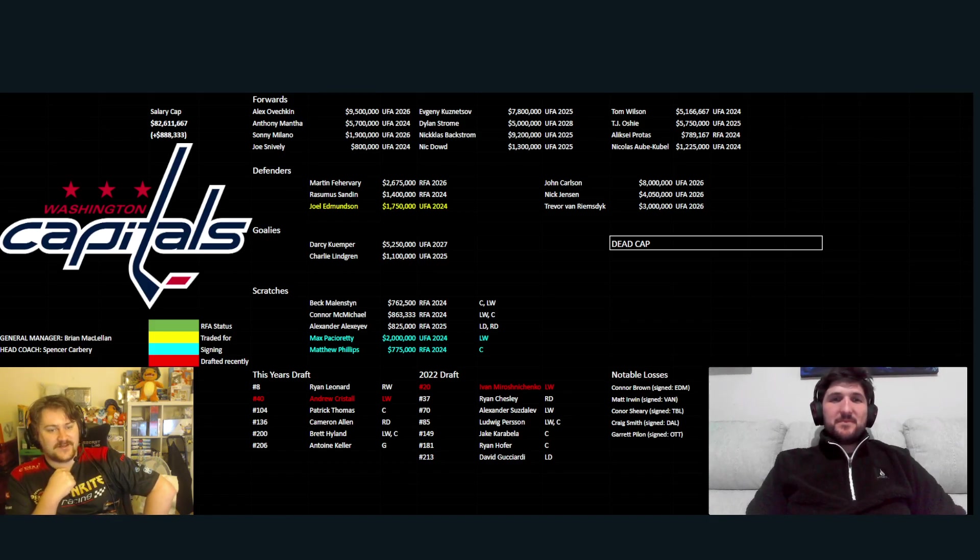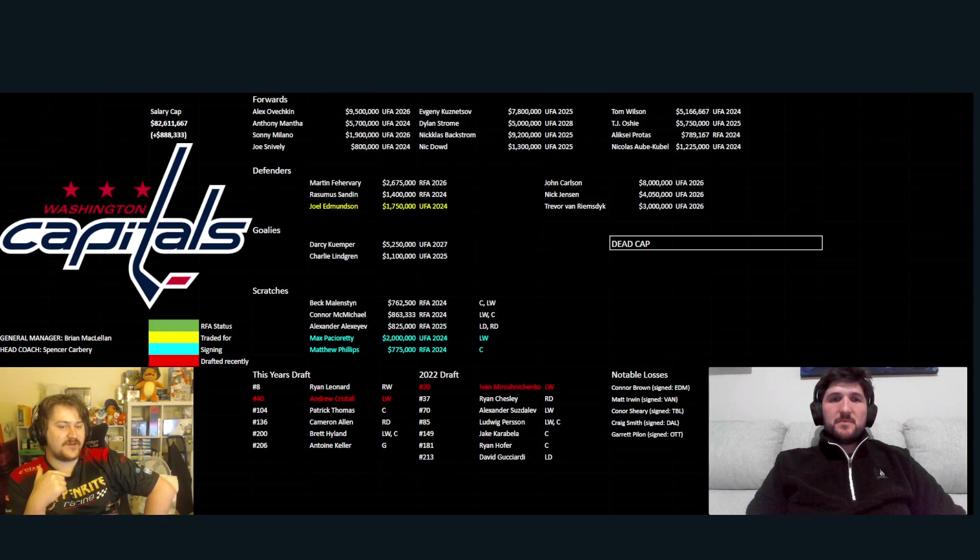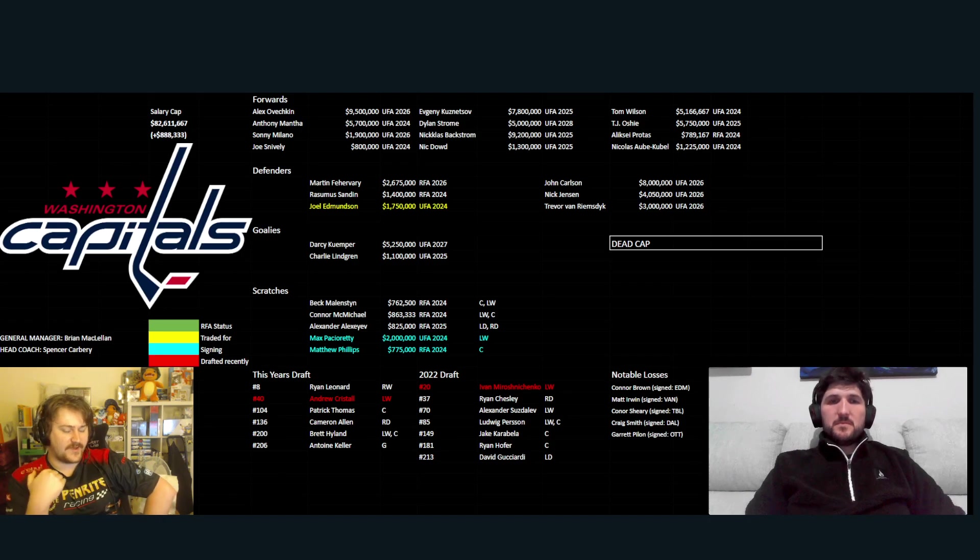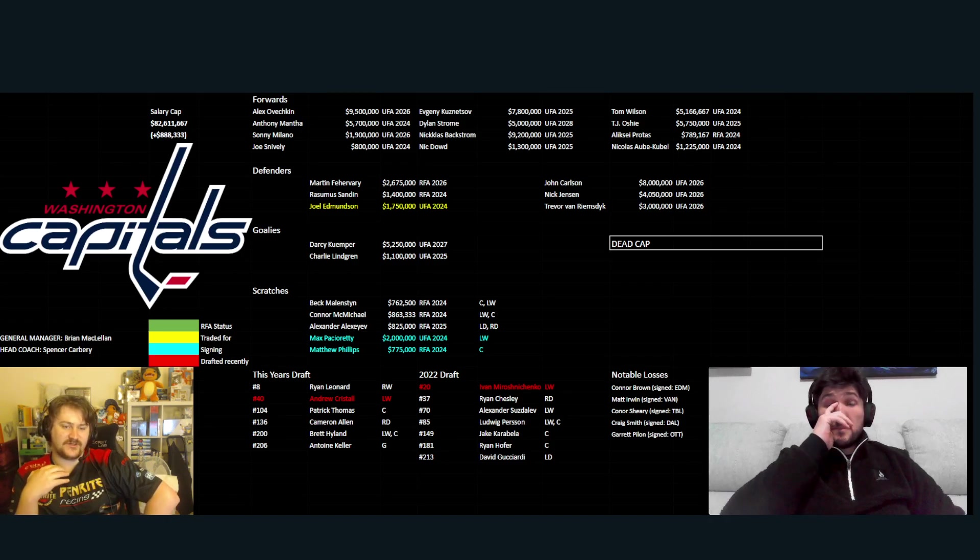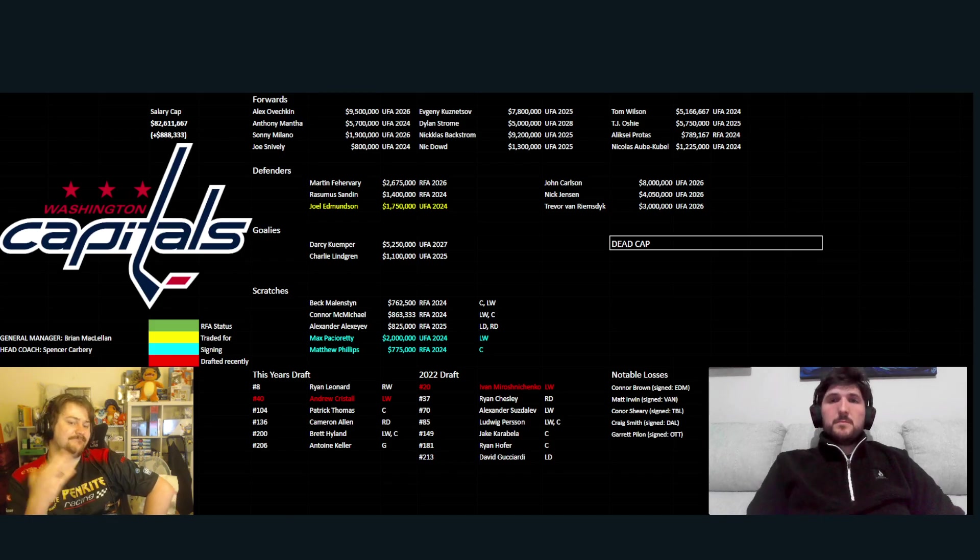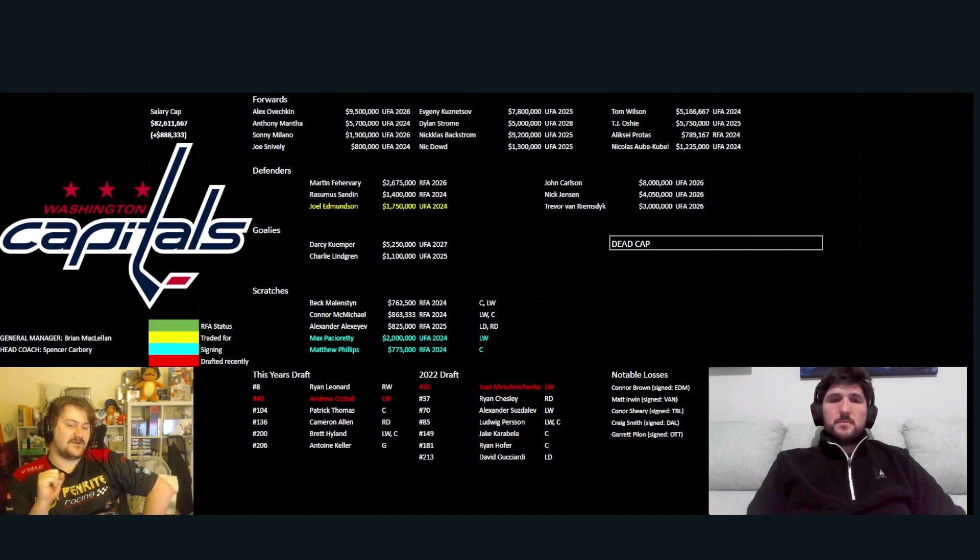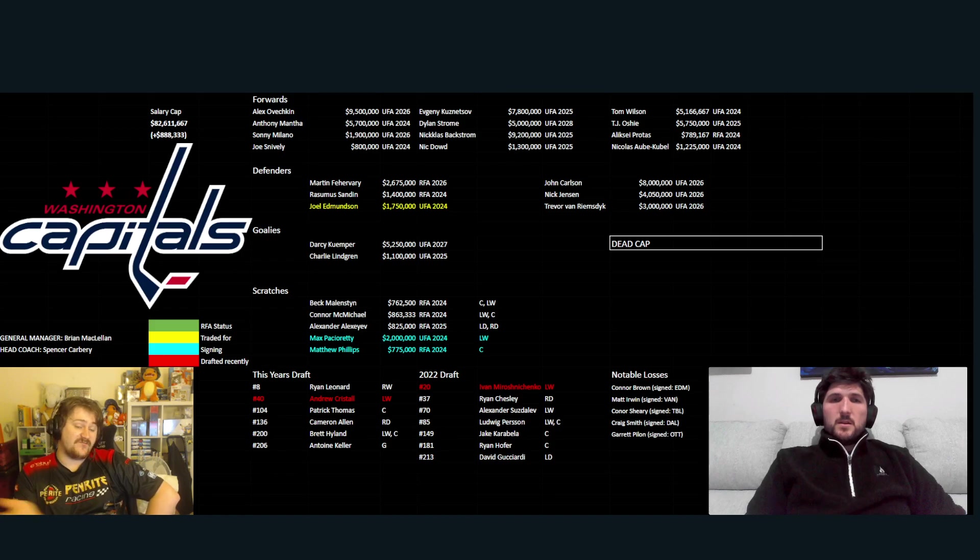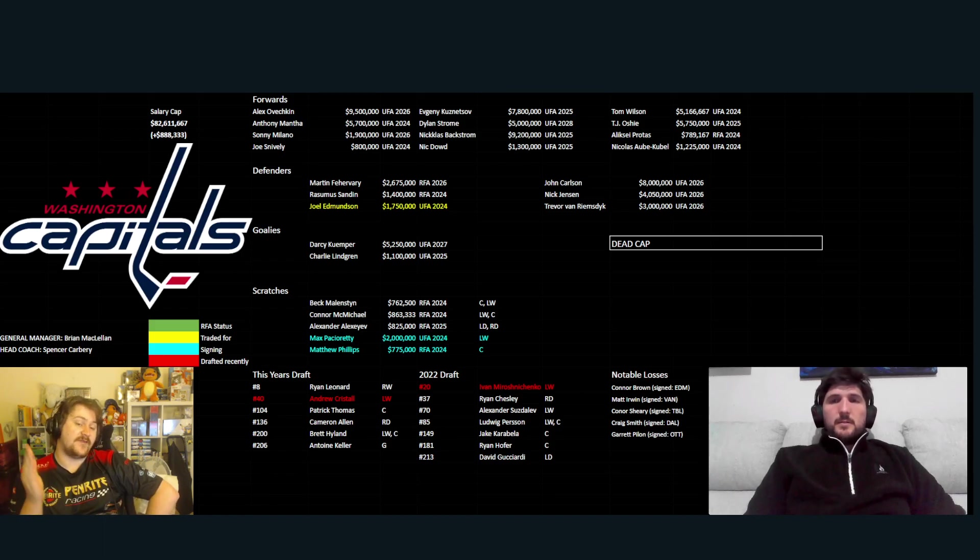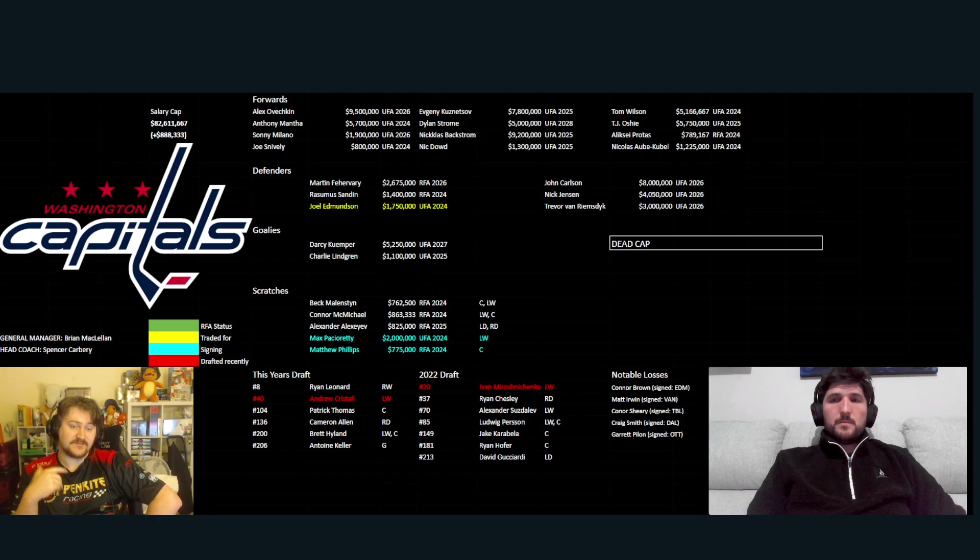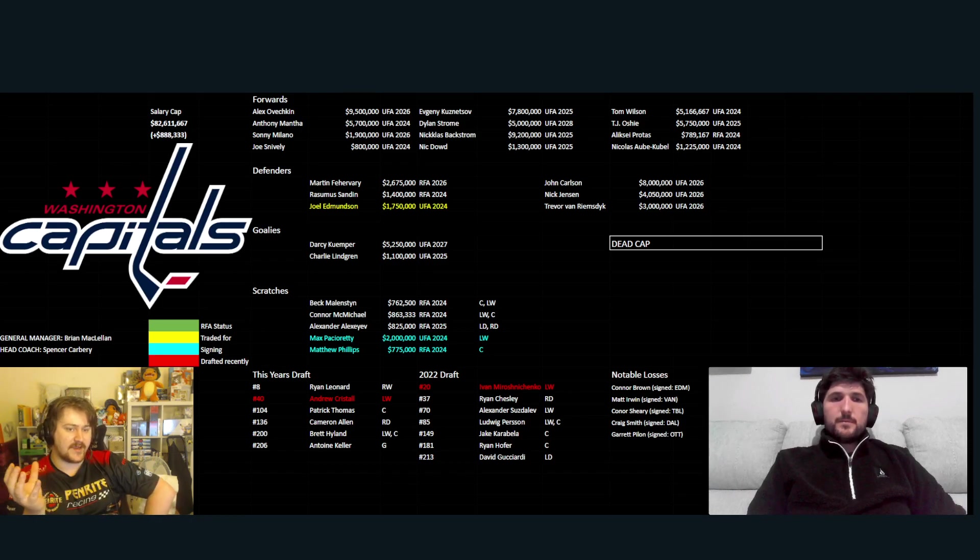Scratches: Malenstyn, McMichael and Alexeyev. You got Pacioretty they brought in through signing. He is still injured. We don't know when he'll be back. With that type of injury, it could be six, 12 months from when he injured it. So, he could be back next year, or he might not even be back at all. We'll have to wait and see. On that 2 million, he also has 2 million in bonuses. So, if he does play and hit those benchmarks, he does get paid a little bit more.